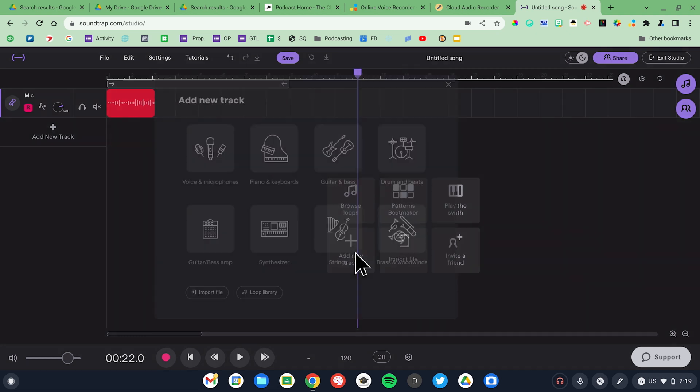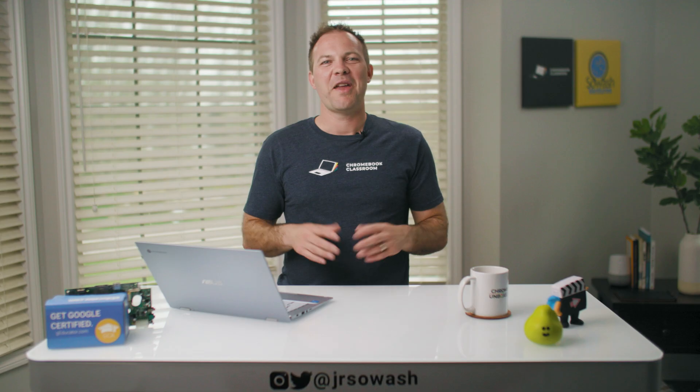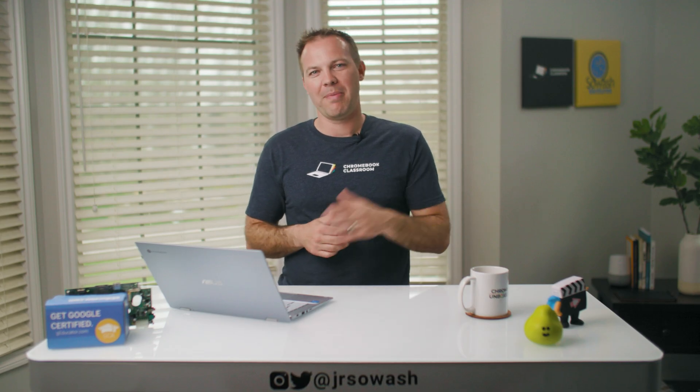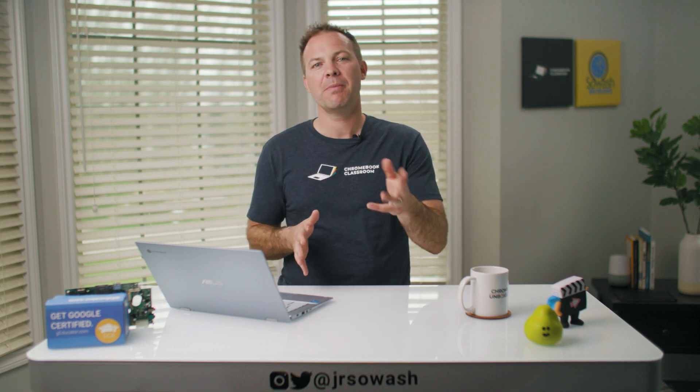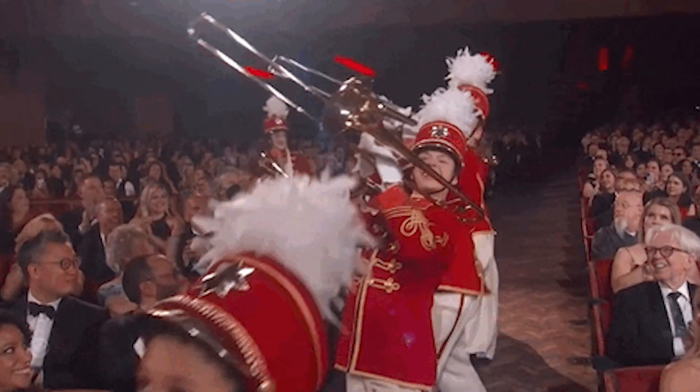Soundtrap is perfect for editing podcasts, but you can also use it to create music. There's a variety of musical loops, and it supports audio input from MIDI instruments. If you need to work collaboratively, Soundtrap has it covered — multiple people can edit and record inside Soundtrap at the same time, making it ideal for musical collaborations and classroom projects. You can create up to four projects using Soundtrap for free. After that, you'll need to delete one or upgrade to a paid account for about $100 a year. Soundtrap also offers a special education plan to help teachers manage student-created projects.